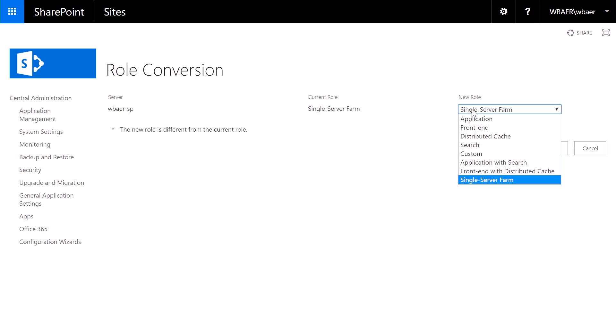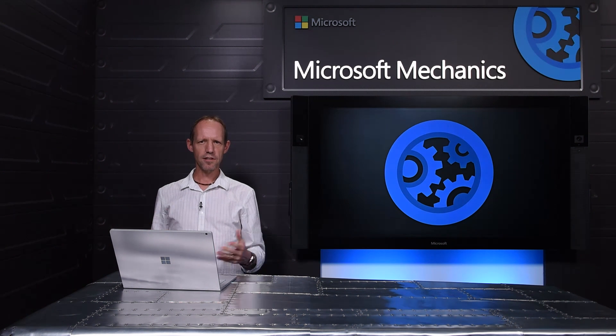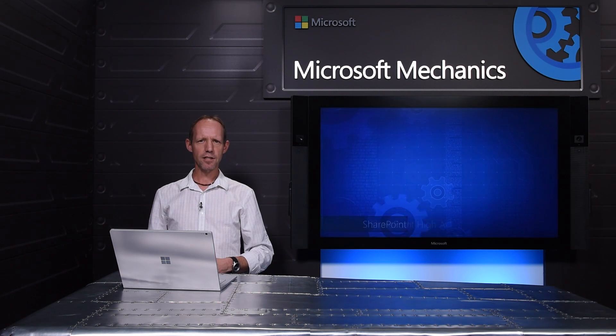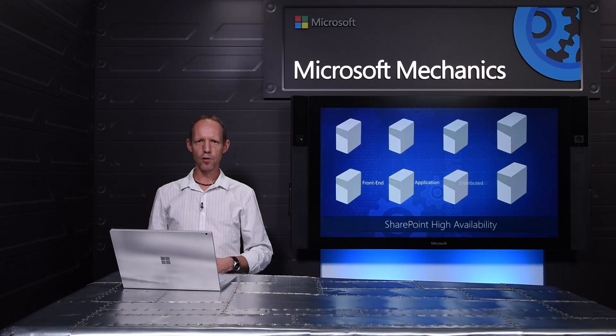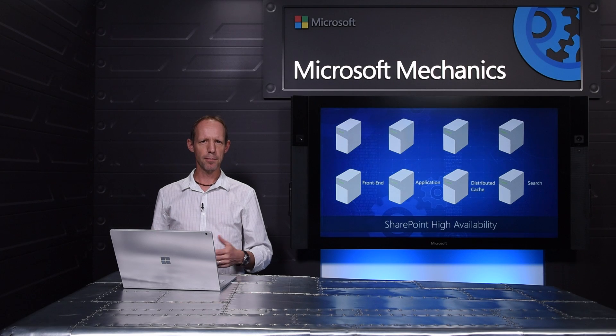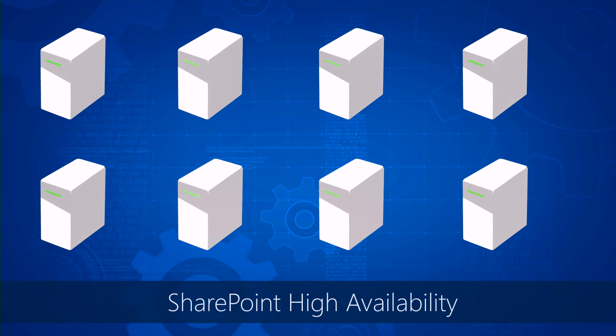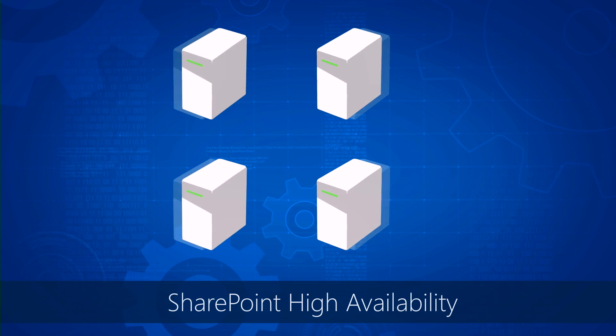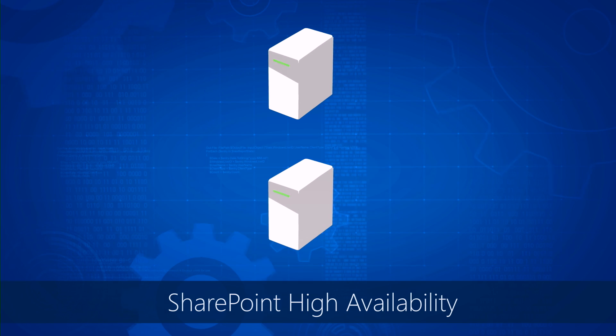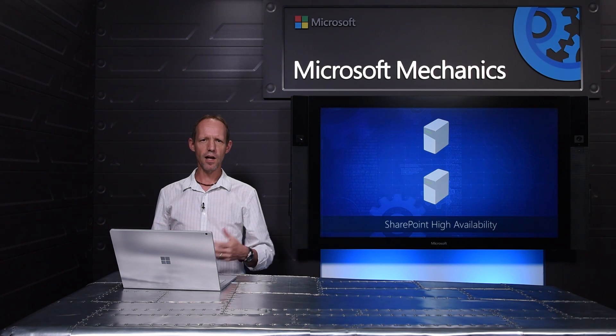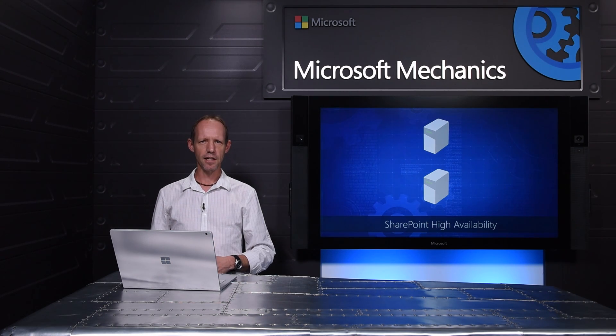By combining these roles, we've allowed you to have smaller server farm deployments. To put this into context, in the past you needed eight servers for high availability. And by consolidating multiple roles into a single instance, you can now deploy two servers as opposed to eight servers to fulfill high availability needs.